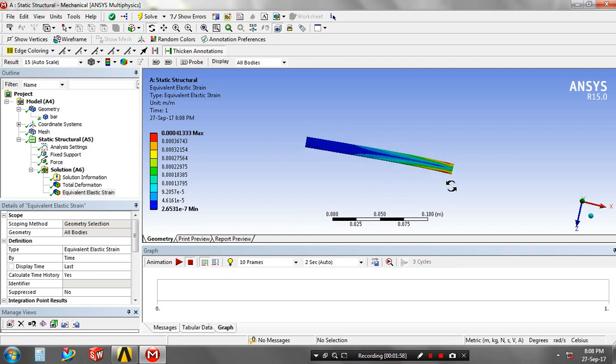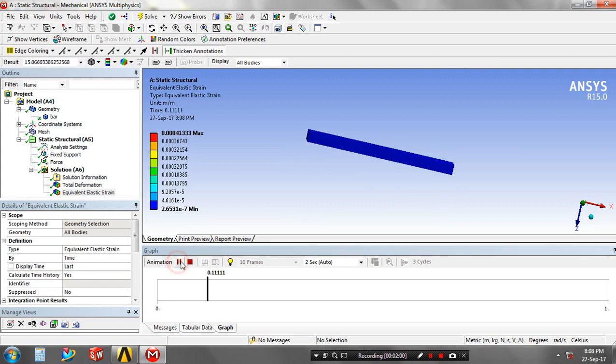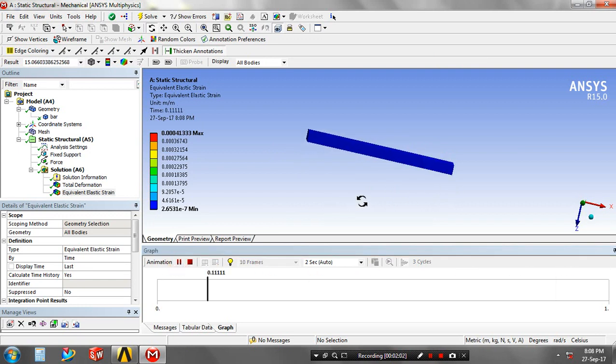Now our project result is generated. You can check it by the animation view.